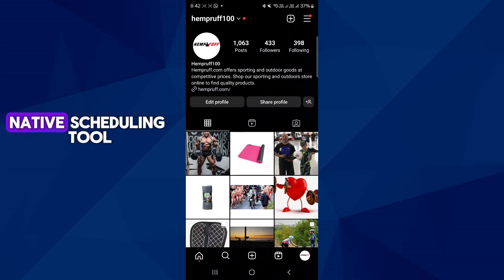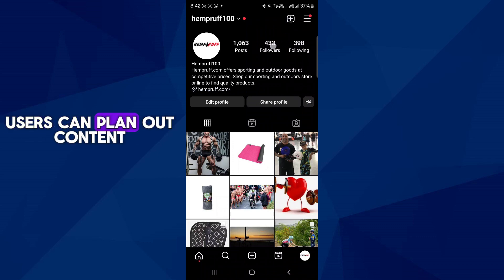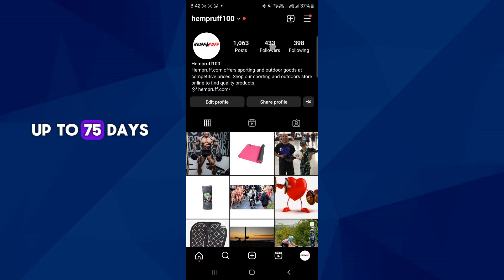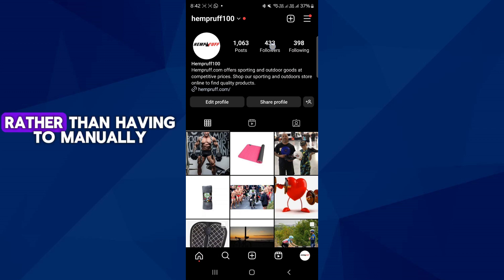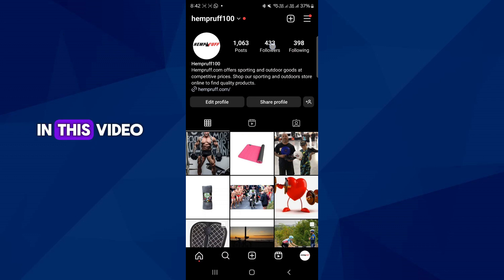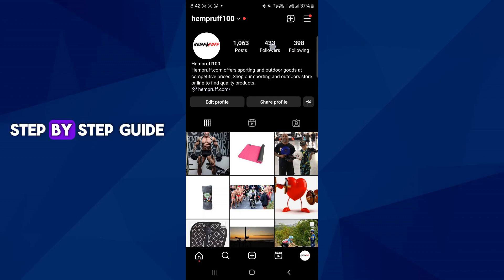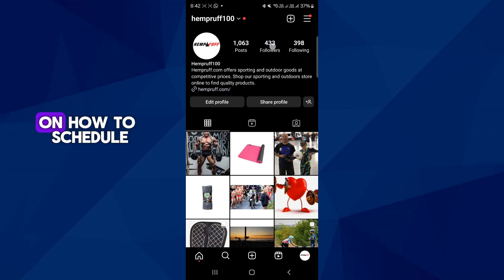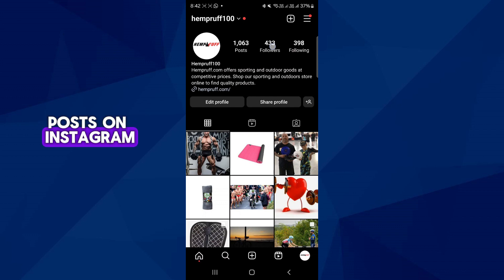Using Instagram's native scheduling tool, users can plan out content up to 75 days in advance rather than having to manually post at the desired time. In this video, I will show you a step-by-step guide on how to schedule posts on Instagram.